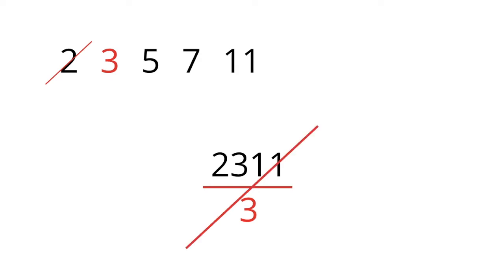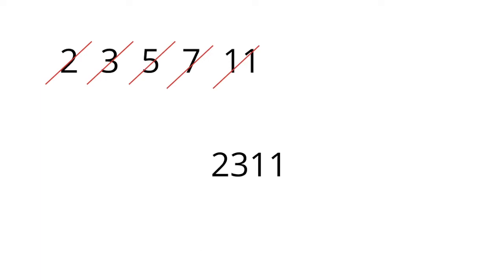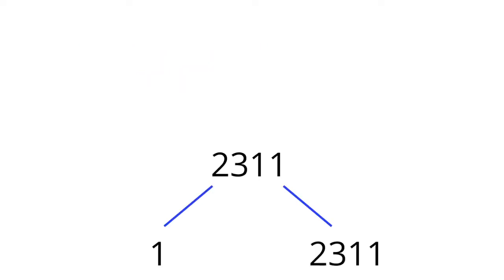The same logic rules out 5, 7, and 11. Divide by any of them and you'll get a remainder of 1. So have we found our missing prime? If its factors are just one and itself, then we're done. We've found our missing prime.